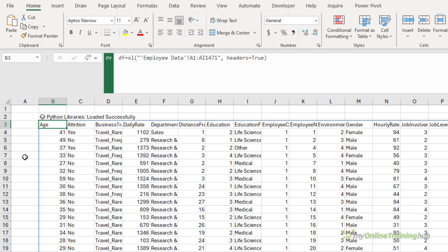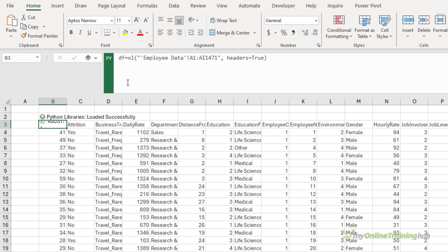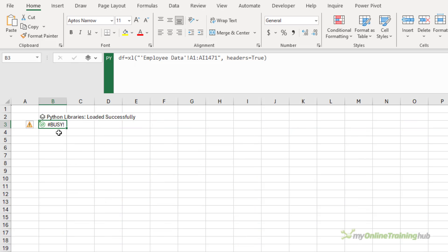It's going to spill the data. And that's because it's defaulting to set the Python output as an Excel value. Let's switch it to an object. And that's just going to collapse it into a single cell that I can reference elsewhere.